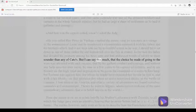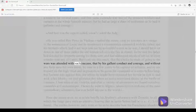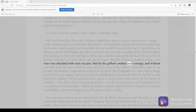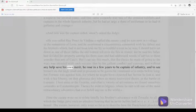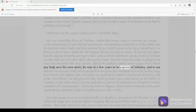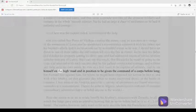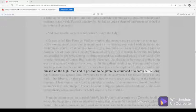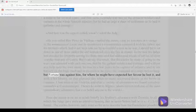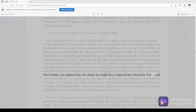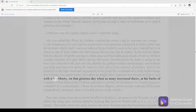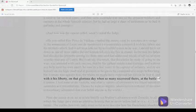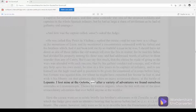But I can say this much, that the choice he made of going to the wars was attended with such success, that by his gallant conduct and courage, and without any help save his own merit, he rose in a few years to be captain of infantry, and to see himself on the high-road and in position to be given the command of a corps before long. But fortune was against him, for where he might have expected her favor he lost it, and with it his liberty, on that glorious day when so many recovered theirs, at the Battle of Lepanto. I lost mine at the Goleta, and after a variety of adventures we found ourselves comrades at Constantinople.